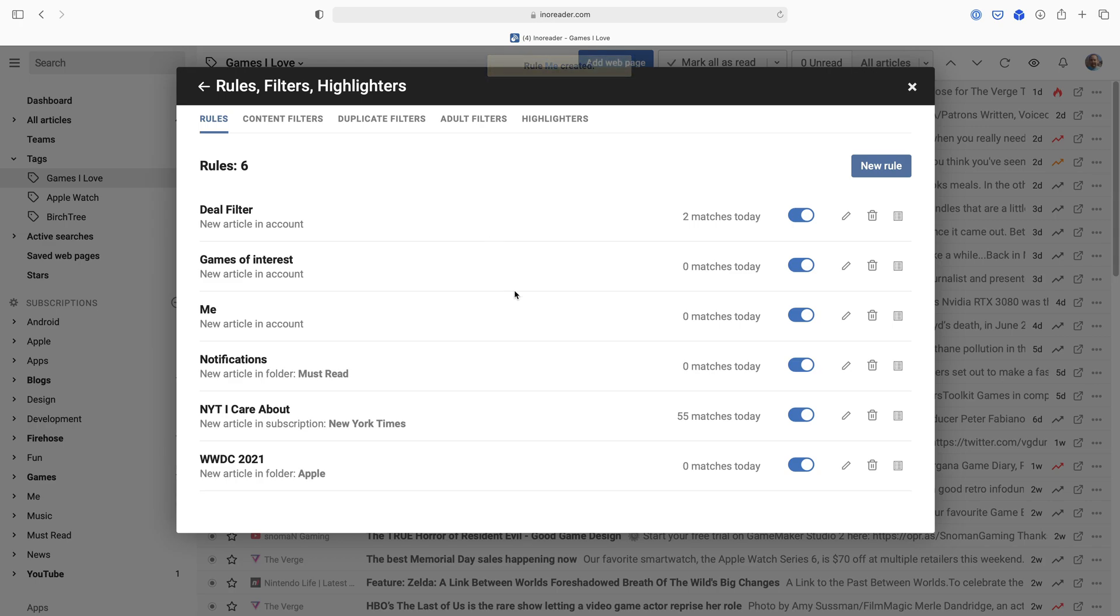That's how rules work in Inoreader. There is more you can do with them, but hopefully this was a good overview as to how you can start using them, some example rules you could set up. And yeah, if you liked it at all, if you got some value out of it, I'd love if you hit the like button. If you want to see more videos like this, hit the subscribe button. I will see you here next time. Bye.